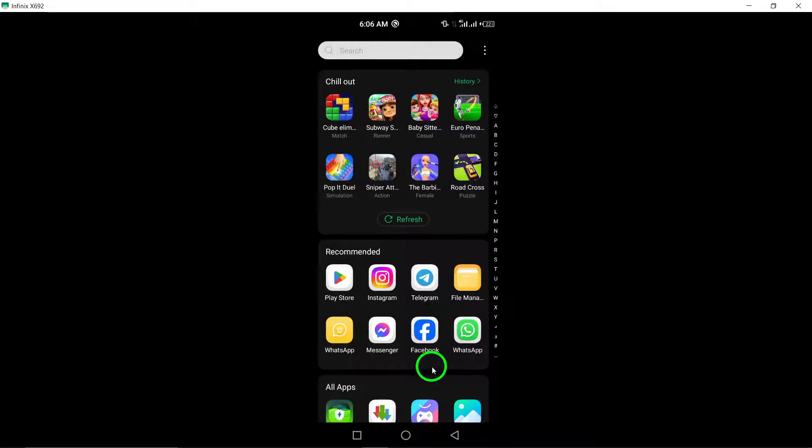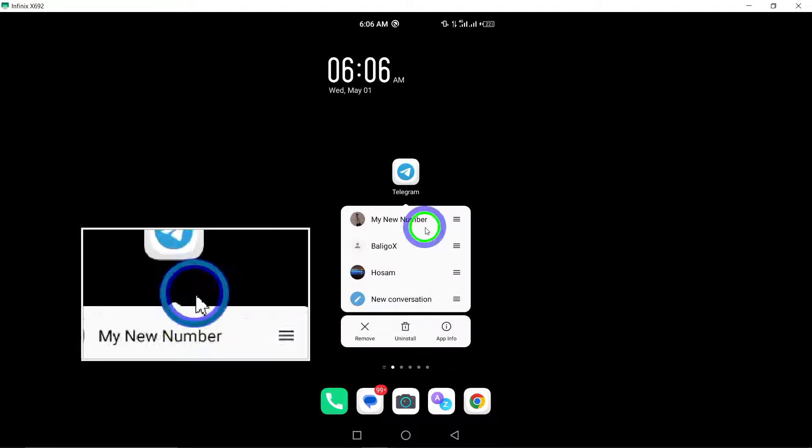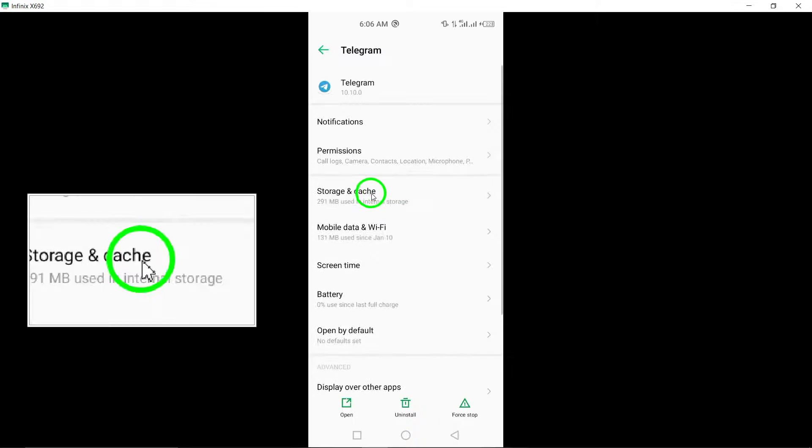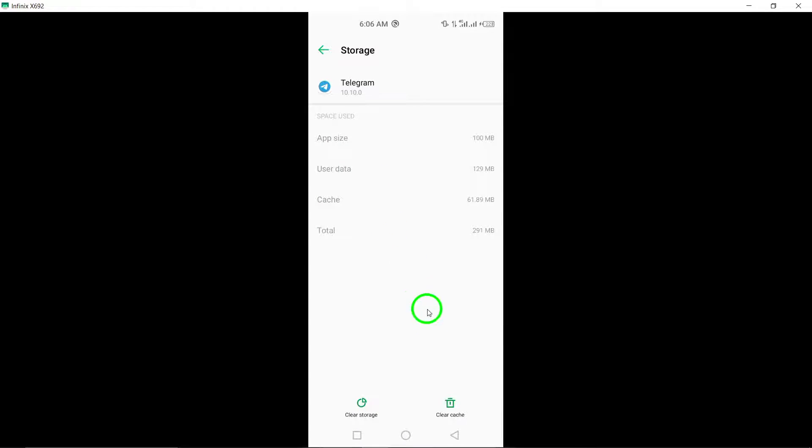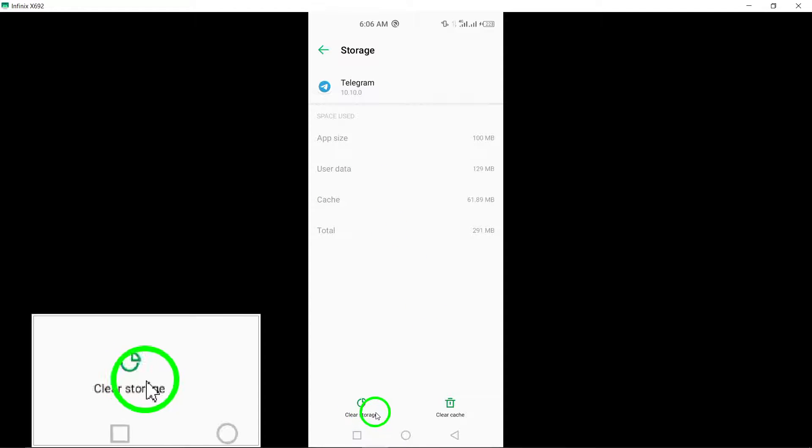5. Clear Telegram app data. Clearing the data of the Telegram app can help eliminate any temporary files or data that may be causing issues with uploading stories on the platform.